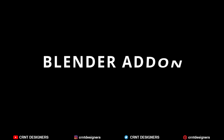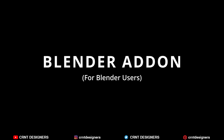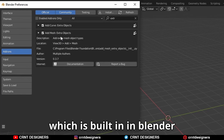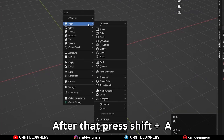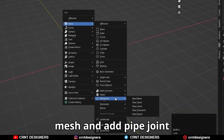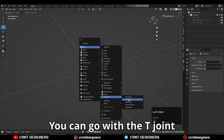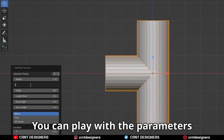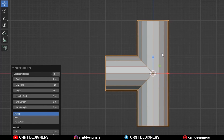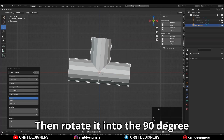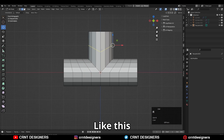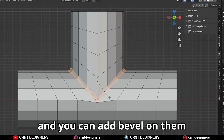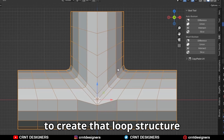Now jump to the next way, which is for Blender users. You need to turn on the extra mesh add-on which is built into Blender. After that, press Shift+A, go to mesh, and add a pipe joint. You can go with the T-joint and use 16 divisions. You can play with the parameters to get different kinds of joints. Then rotate it 90 degrees and add a bunch of loop cuts. You can select this edge loop and add a bevel on them to create that loop structure.